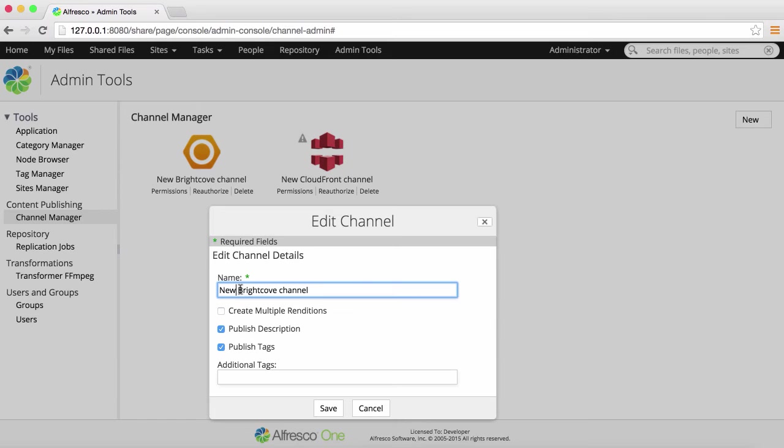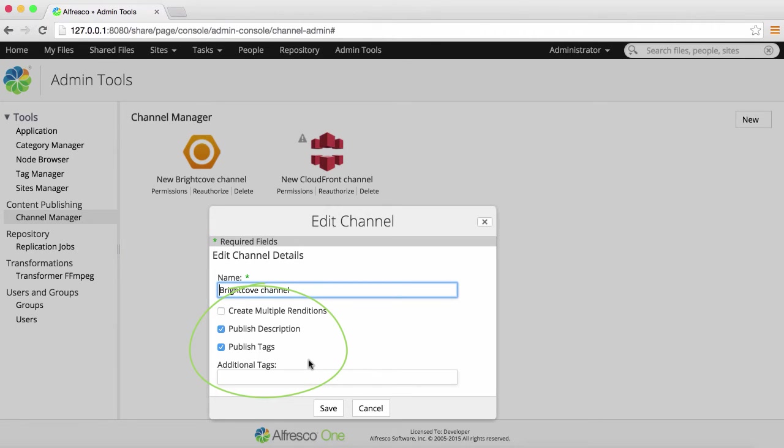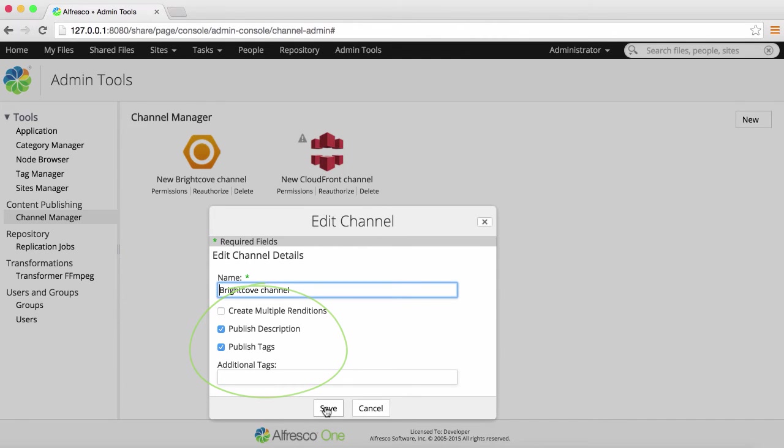You can edit the channel name. You can allow renditions for a variety of encoding rates and dimensions. You can select whether a node's description or tags are passed to Brightcove. You can define a list of Brightcove tags to be added to all published nodes.